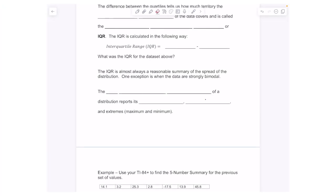Hi everyone and welcome back to the video. In this lesson we're going to look at the five number summary. The five number summary consists of some of the concepts we talked about earlier: the median, the quartiles — the first and third quartiles — and at the extremes, the max and the min, which of course we use to find the range.